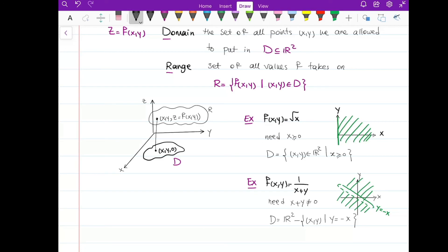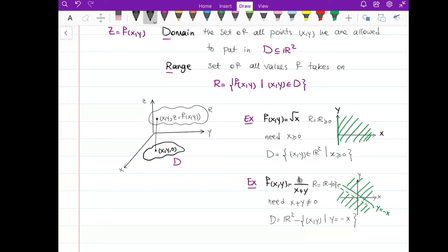For the range: in the first example, f(x, y) = √x, the range is all real numbers greater than or equal to zero, since the square root gives non-negative values. For the second example, f(x, y) = 1/(x + y), the range is all real numbers except zero, since it's a fraction one over a number and we never get zero. To study how to graph the range, we need to go to the next video.